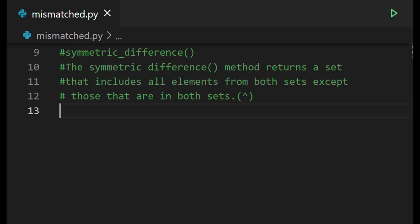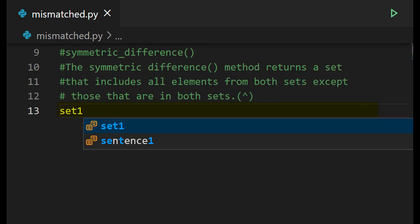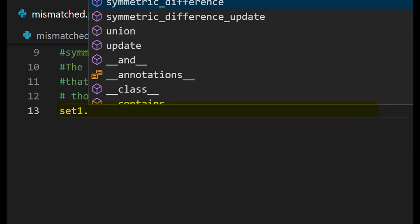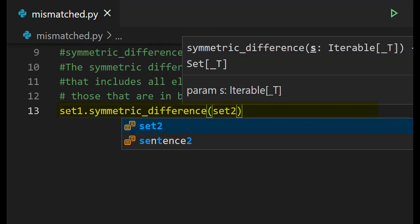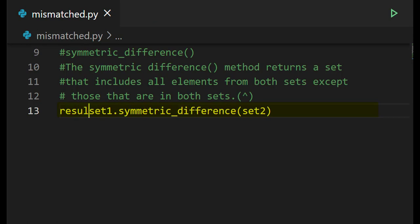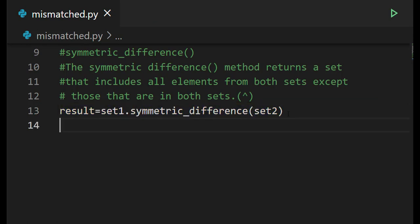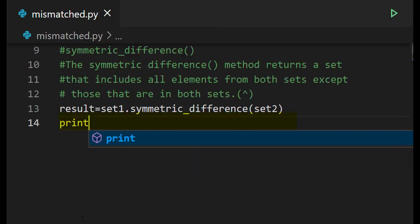So we'll write the symmetric difference between two sets: set one dot symmetric_difference(set two). We'll store this in a variable called result, then print the result.